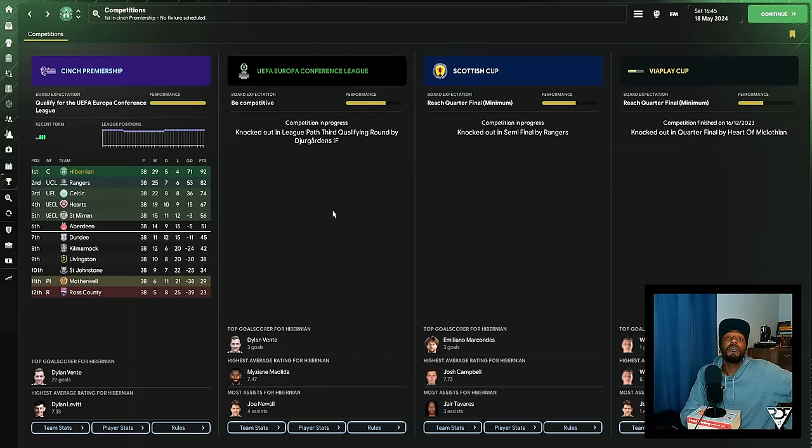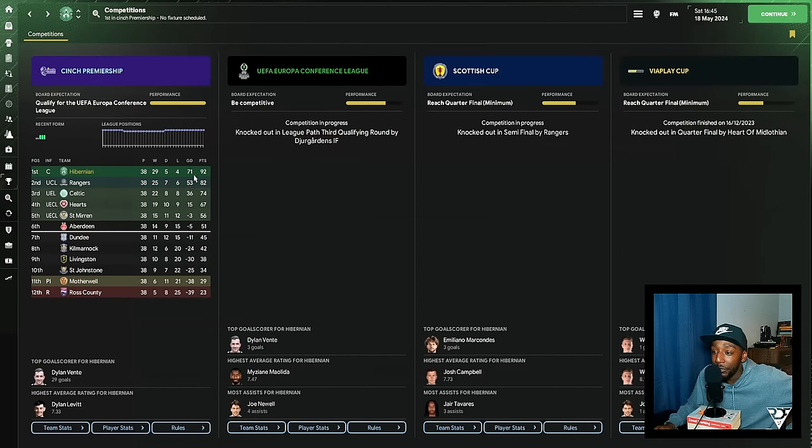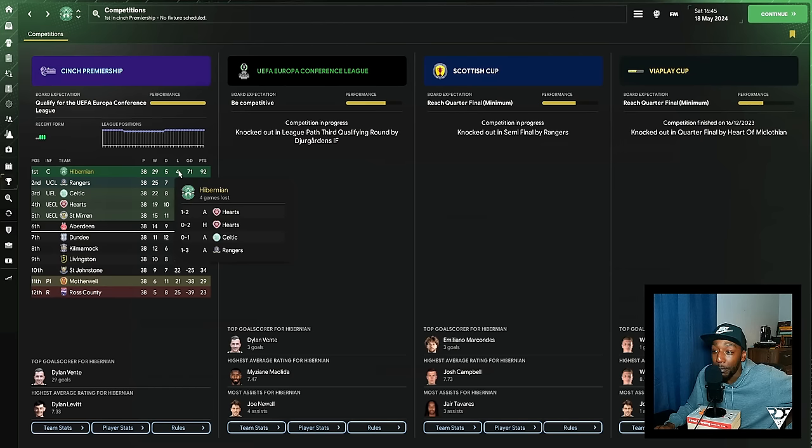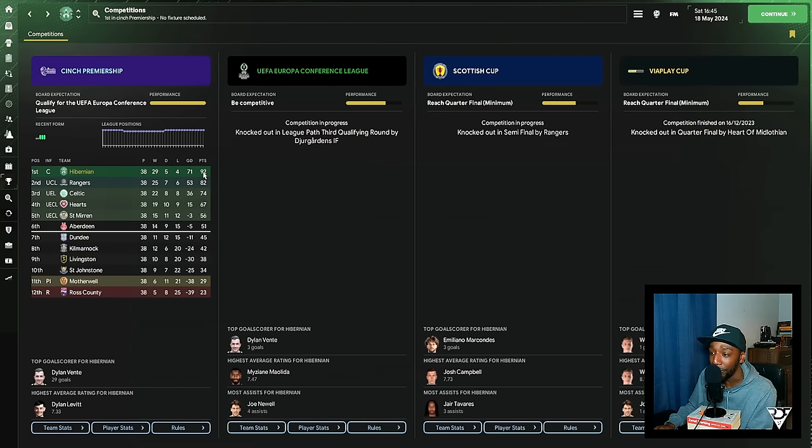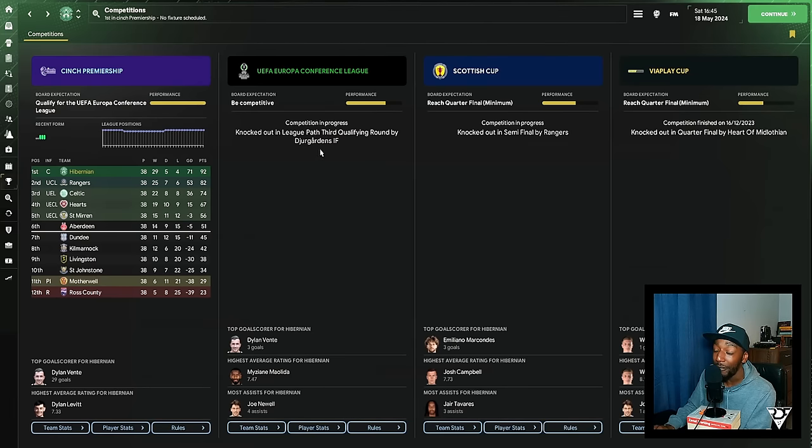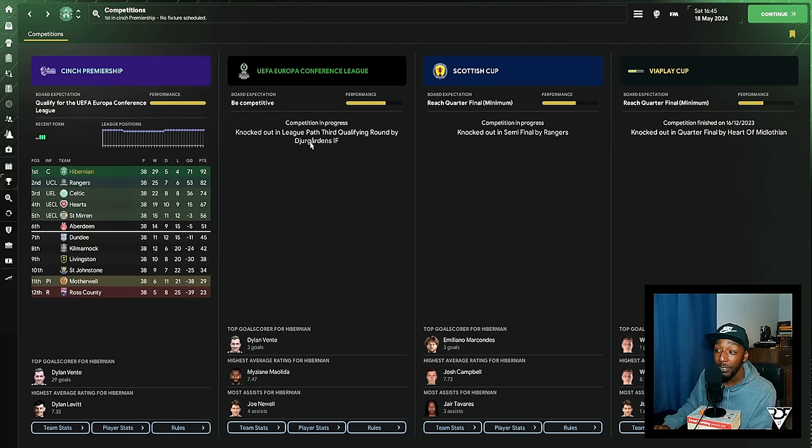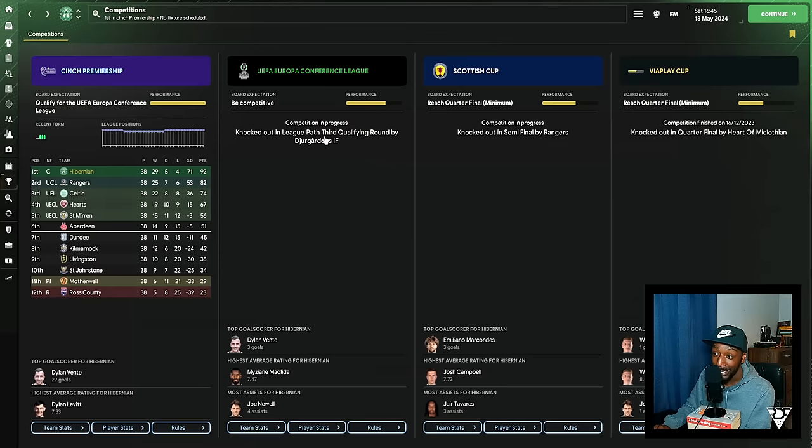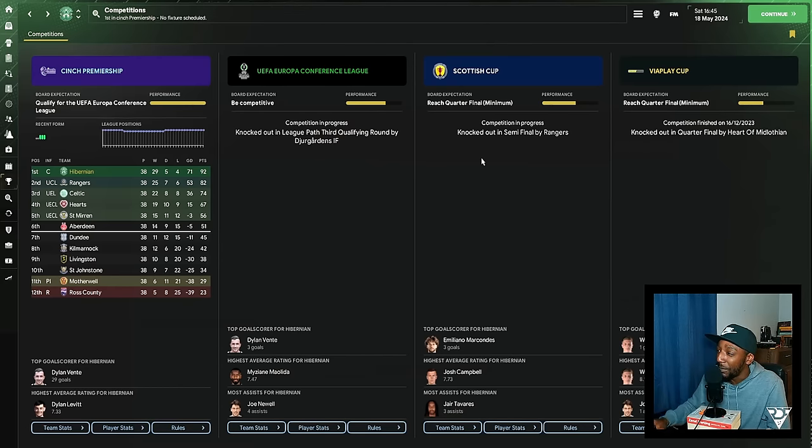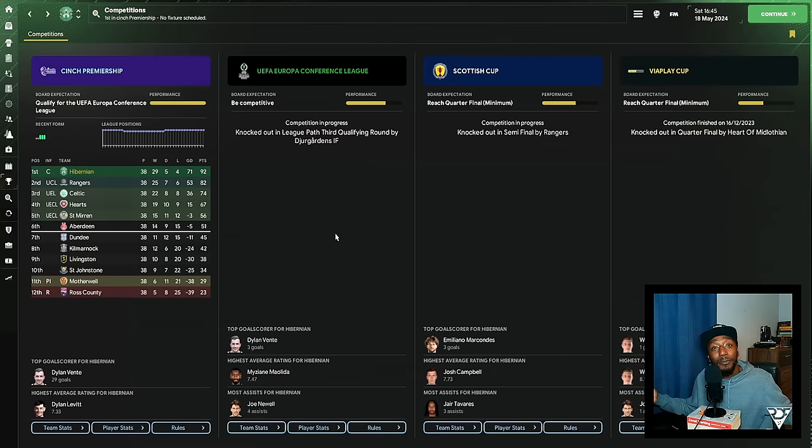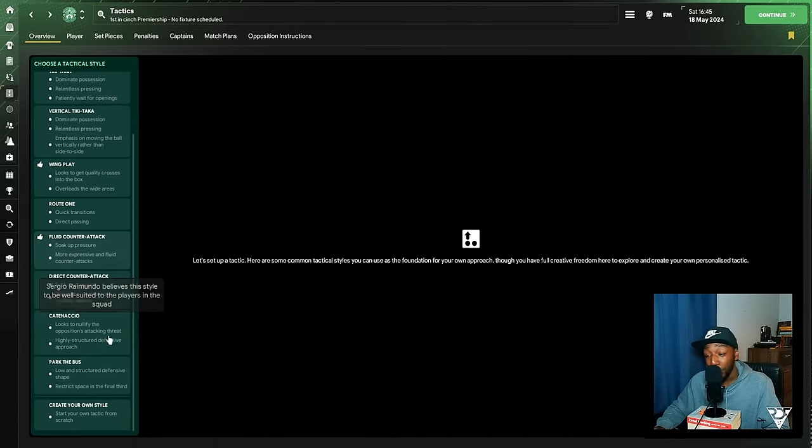So the results with Hibernian in the cinch Premiership: we played 38, winning 29, drawing 5, losing 4. Those four losses were both against Hearts, one away to Celtic, one away to Rangers, getting 92 points. In the Europa Conference League, I'm disappointed with this because I rotated my side. We were 3-1 up in the first leg and I thought, you know what, rotate my side the second leg, they ain't coming back. They came back, we got knocked out. Scottish Cup, knocked out in the semi-finals, but to be fair in the cups we don't really mind.